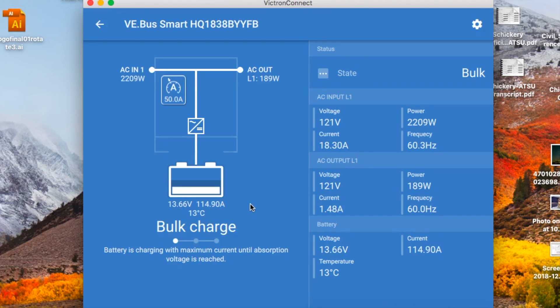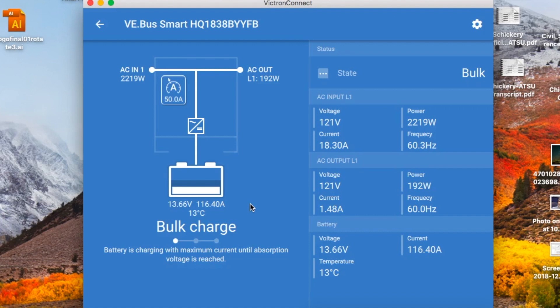So I really think this was a good move on Victron's part and really awesome to have all this Bluetooth capability with the Victron products.